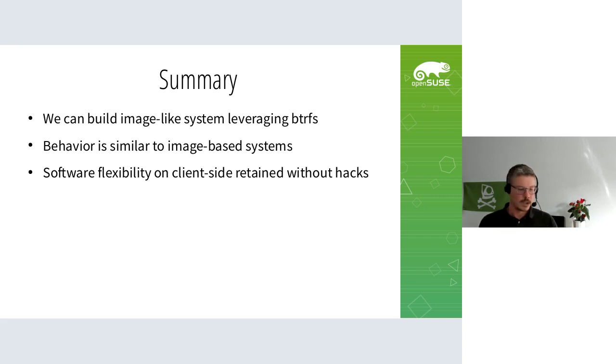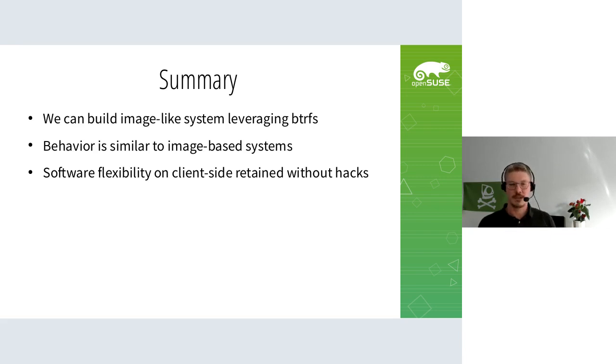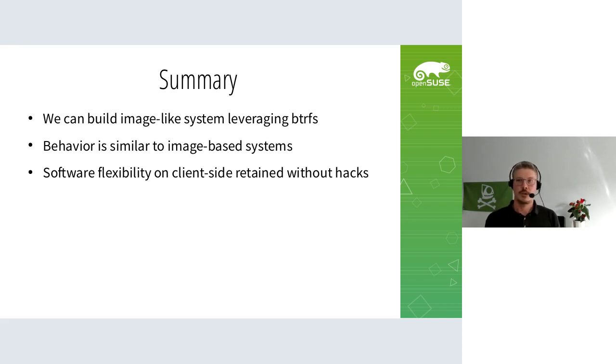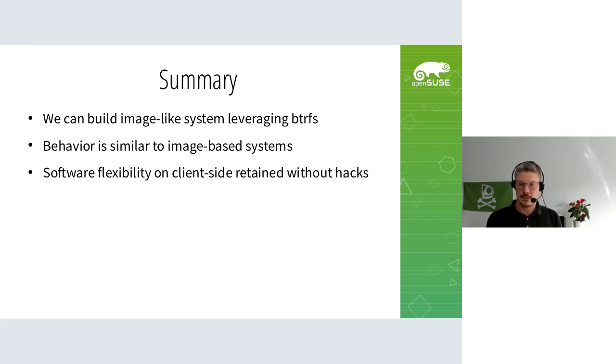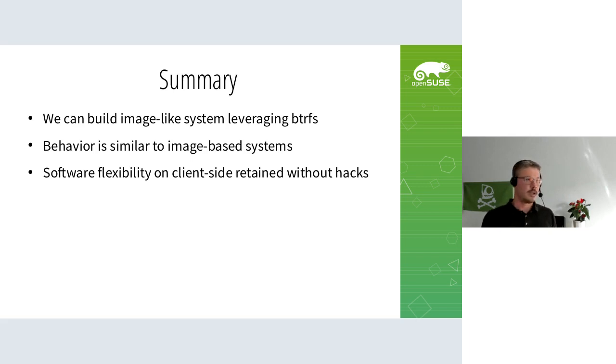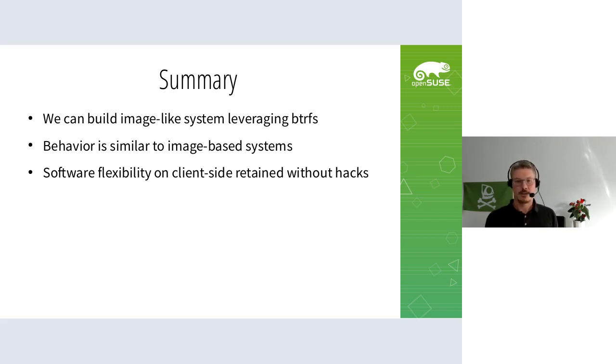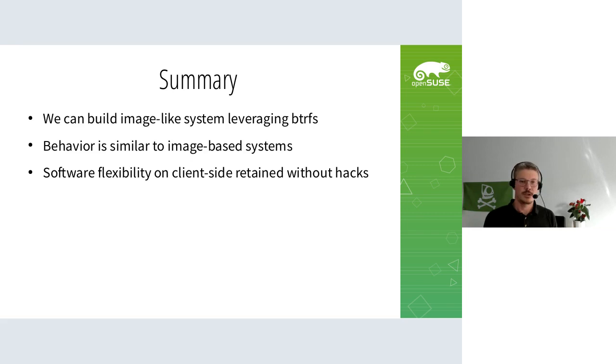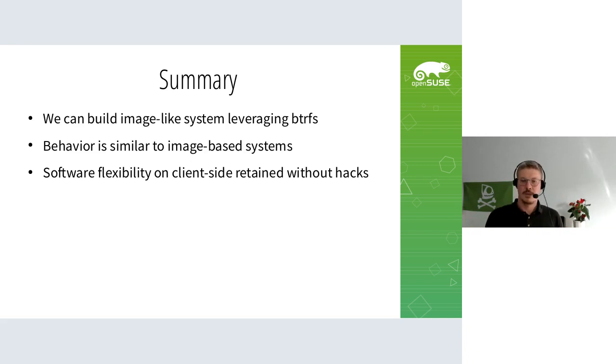To summarize, I think we can build image-like systems leveraging Btrfs and not doing it like everyone else with those fixed partitions. The behavior, even if it's package-based, is very similar to image-based systems. You could download a fixed set of packages that define the final image, but it leaves the possibility to also do the solving on client side however you'd like. This could even be combined to download a base set of packages and then put local packages in addition. That would work without hacks. Unlike rpm-ostree, which has to play tricks with links to add local packages, we could just put another RPM in this directory and the /usr view would just adopt it - no hacks needed.